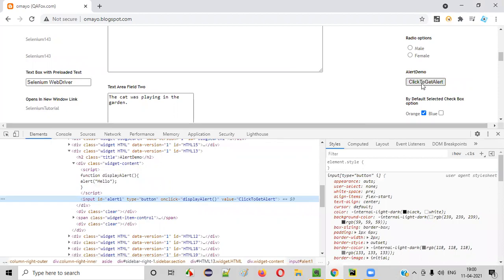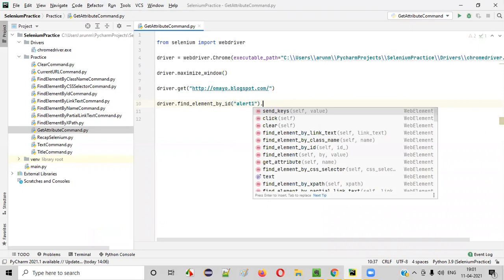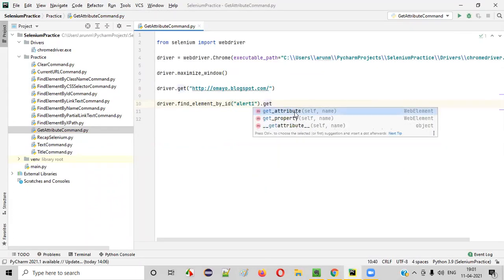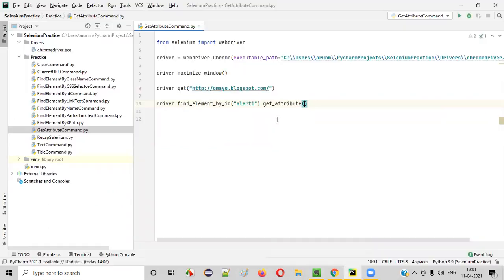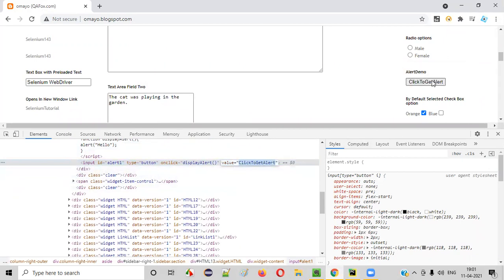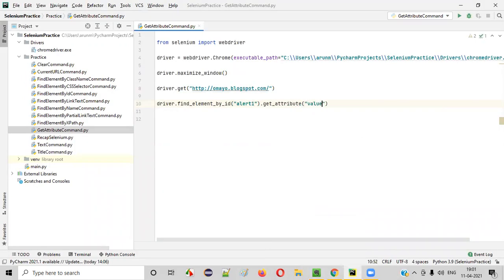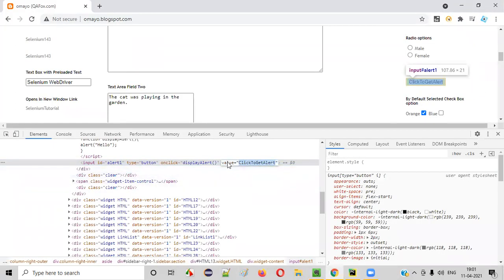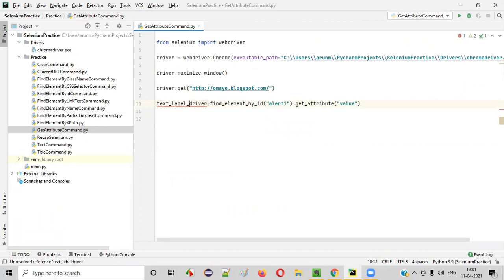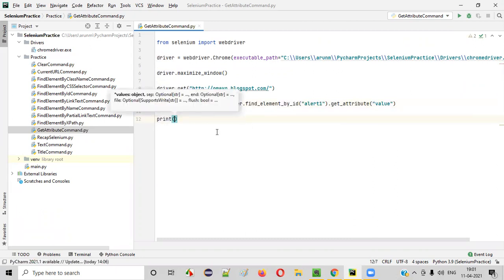Using the ID locator, we can locate this button. I'll copy the ID attribute value and write the code here saying driver.find_element_by_id(), passing the ID locator for locating the Click to Get Alert button. Our requirement is to retrieve this particular text displayed on this button. For that we have to use the getAttribute command — so call dot get_attribute(). Inside this command, we specify which attribute's value we want to retrieve. I want to retrieve the value of the value attribute to get the label text of this button. We'll store that in a variable called text_label_on_button, then print it.